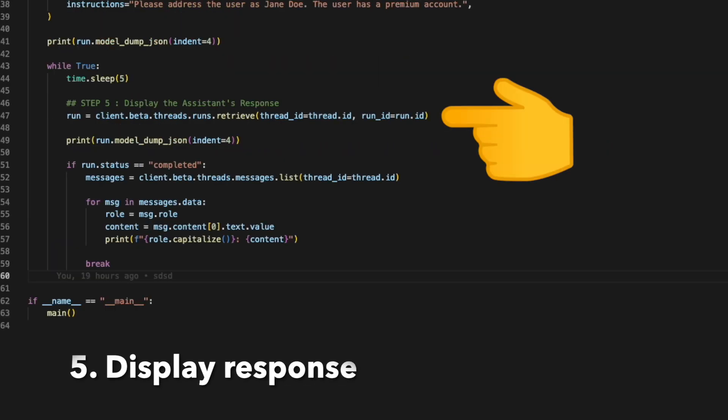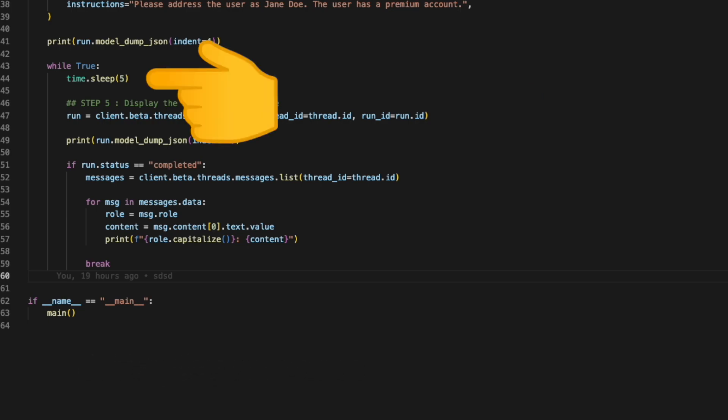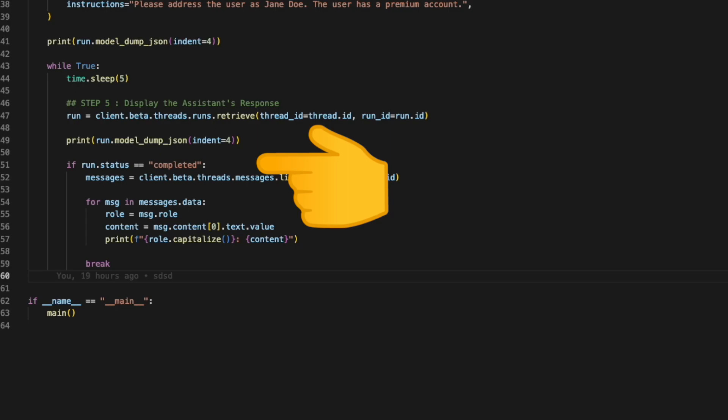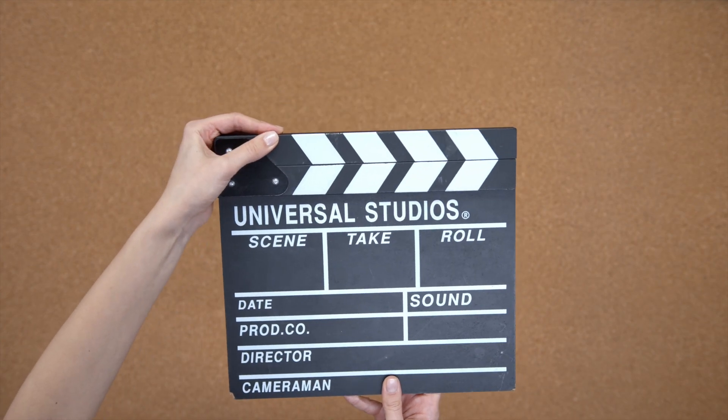And in the last step, we display the assistant's response by calling the retrieval API every 5 seconds. We do the retrieval process until the response status is completed. Let's see this in action now.